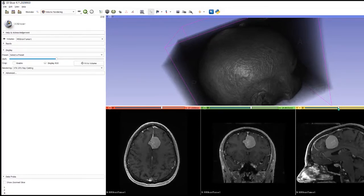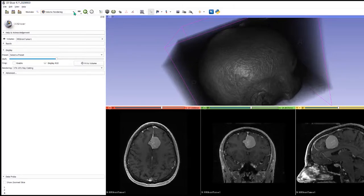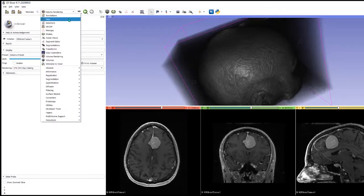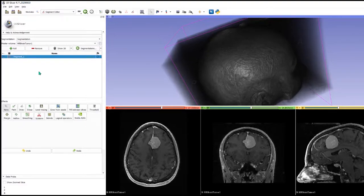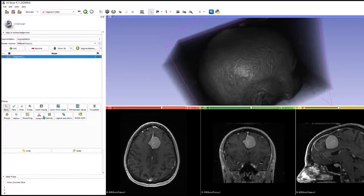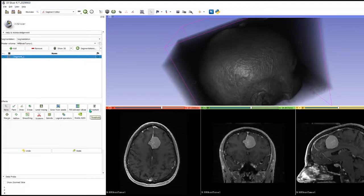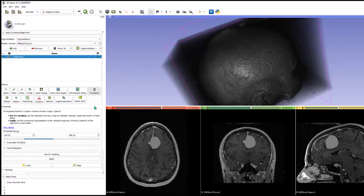Normally the way we would do this would be using the segment editor. I'm going to add a new segmentation and we'll just use a simple histogram method to threshold this.